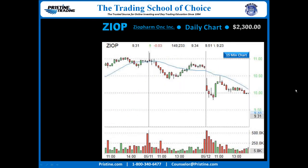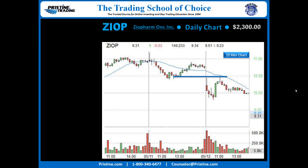Here is the 15-minute chart that was showing the key to the play — the rally back, retesting the high of the day right into a minor resistance area. Right there is your 15-minute sell setup.